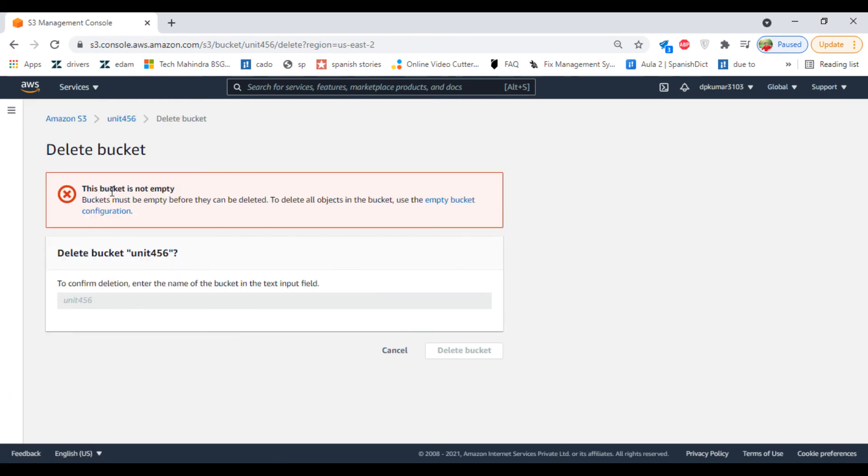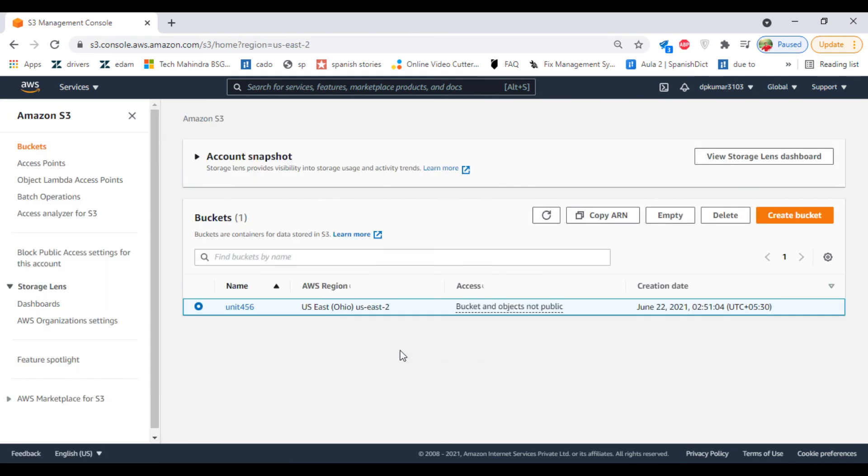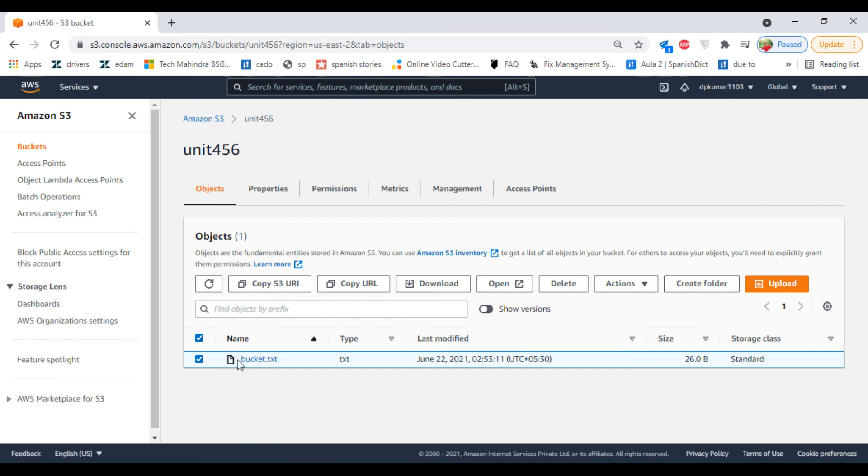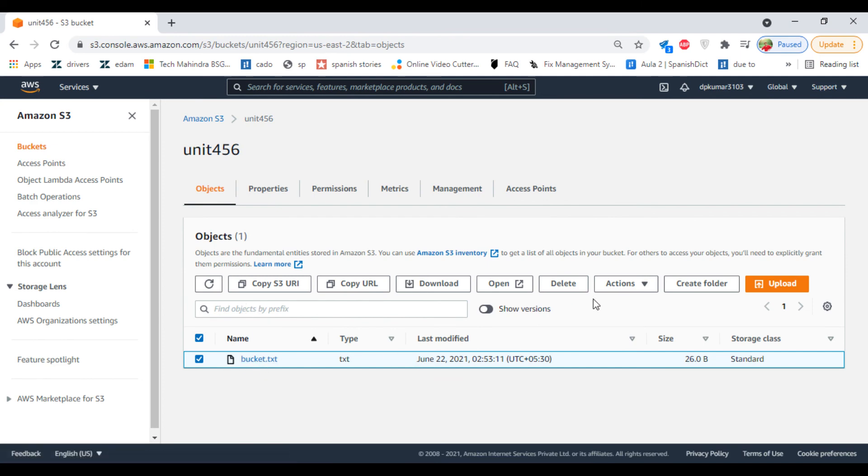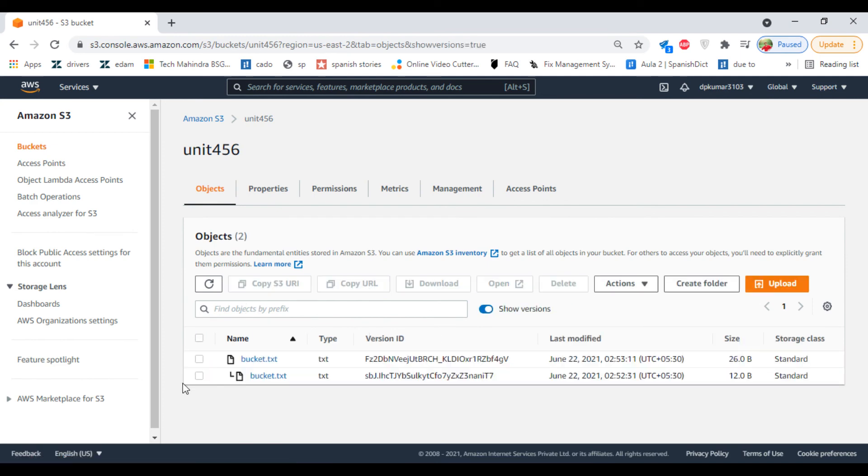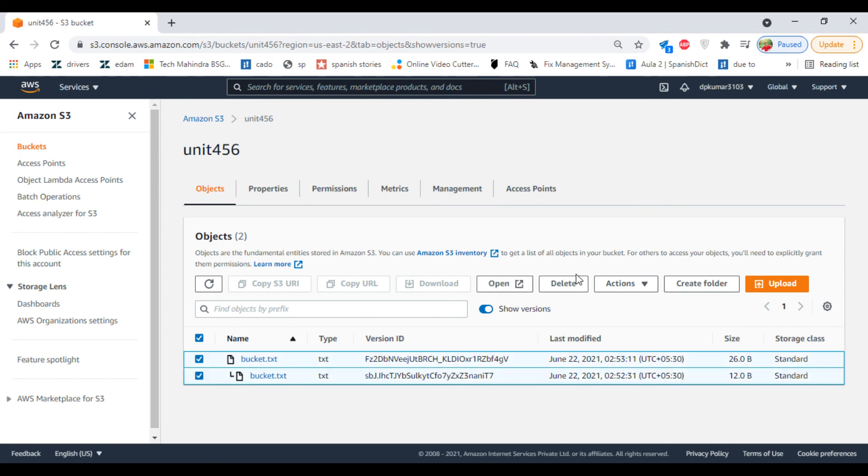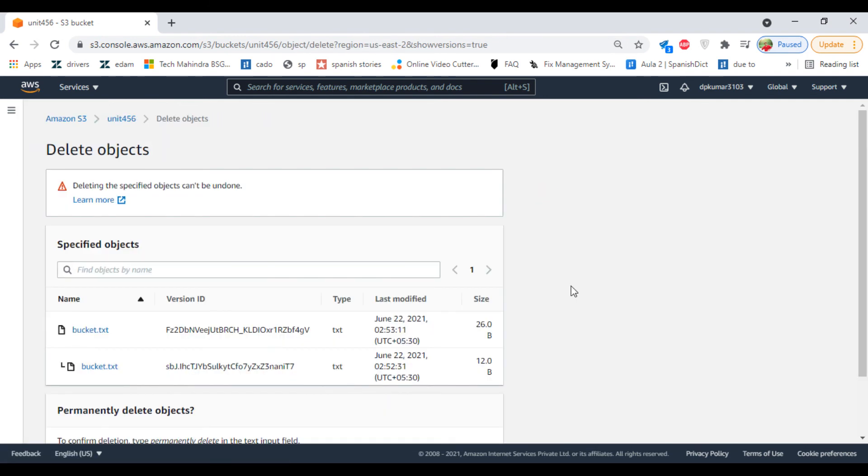This bucket is not empty. Even if you have different versions of the file, you need to delete them first. Show versions, select all the files, and click on Delete.